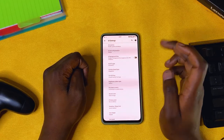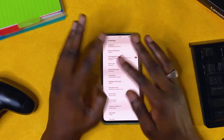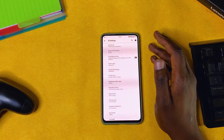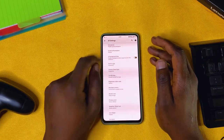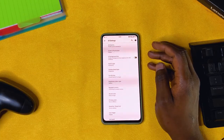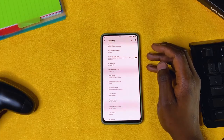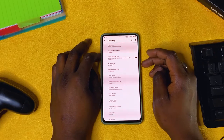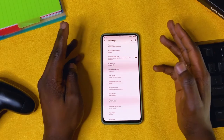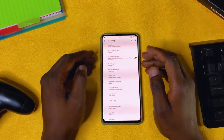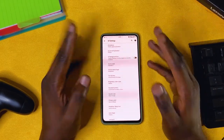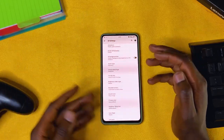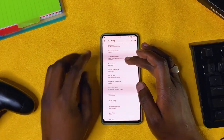UI background blur: I usually turn it off because every ROM I try always tells you it's expensive on the GPU. I want a smooth phone, so if it's at the expense of smoothness, I'd rather not use it.